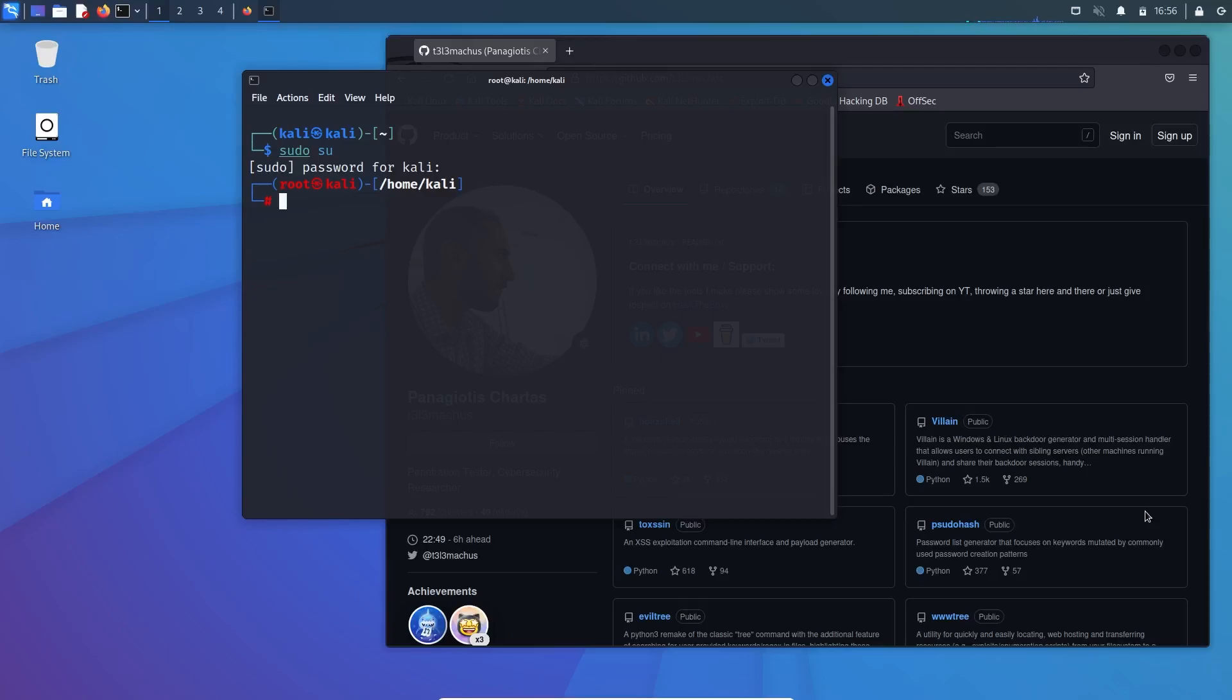Hello everyone, and in this video we will learn about a tool called Villain. So let's get started.